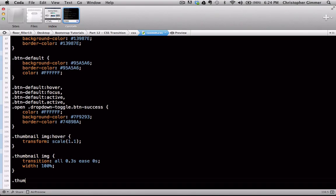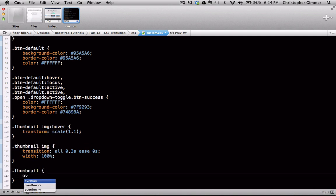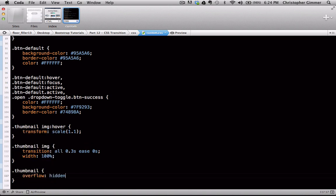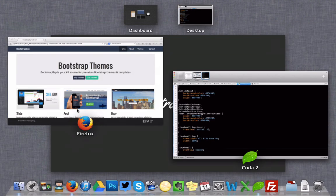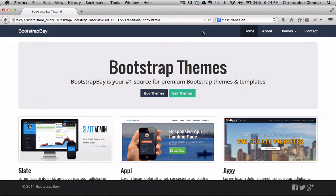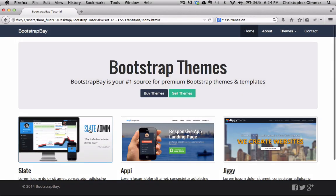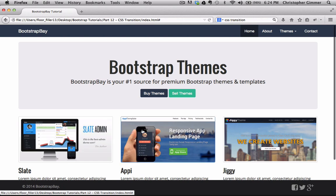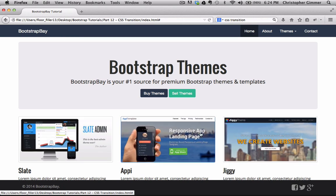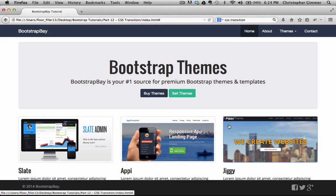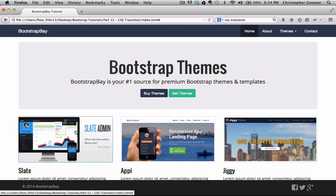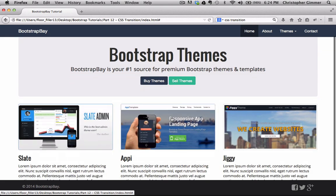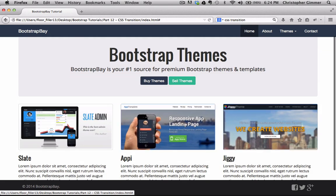So we're going to go thumbnail, and here we're going to specify overflow hidden. Save that. Refresh. And now you'll see that when the transition and transform effects come into play, it doesn't overlap the thumbnail, so it looks a lot nicer.